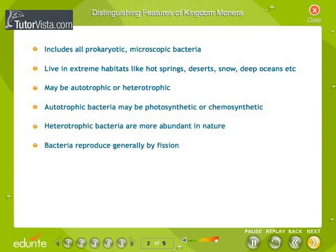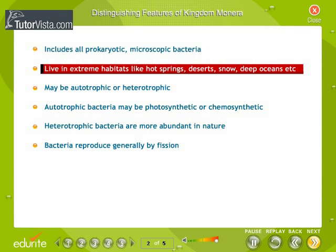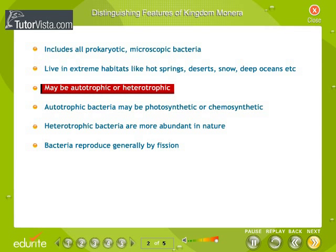Distinguishing Features of Kingdom Monera: some of the distinguishing features of Kingdom Monera, like habitat, mode of nutrition, and reproduction, are listed here. It includes all prokaryotic, microscopic bacteria that live in extreme habitats like hot springs, deserts, snow, deep oceans, etc. They may be autotrophic or heterotrophic.